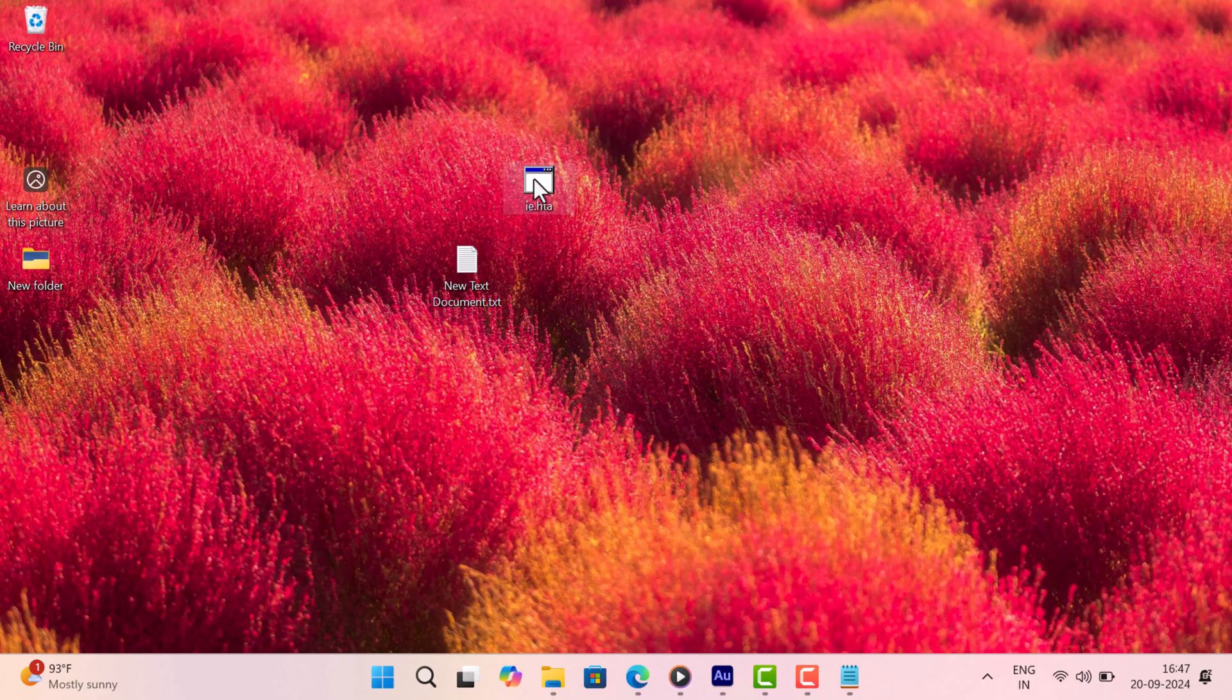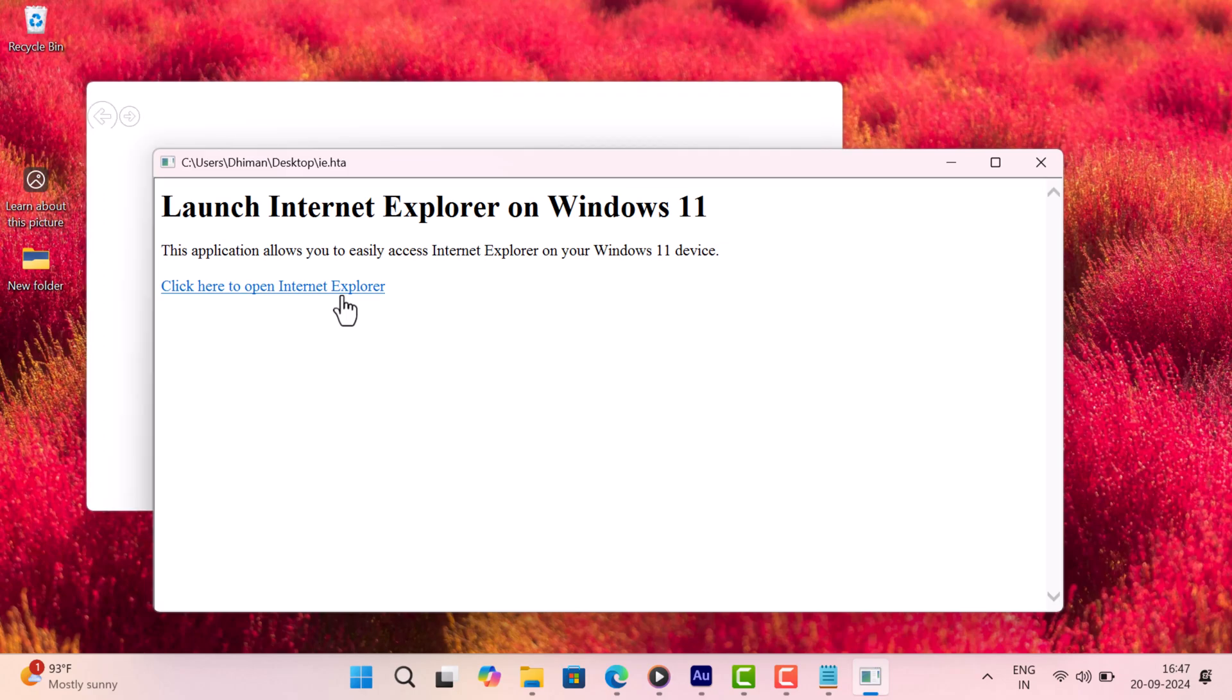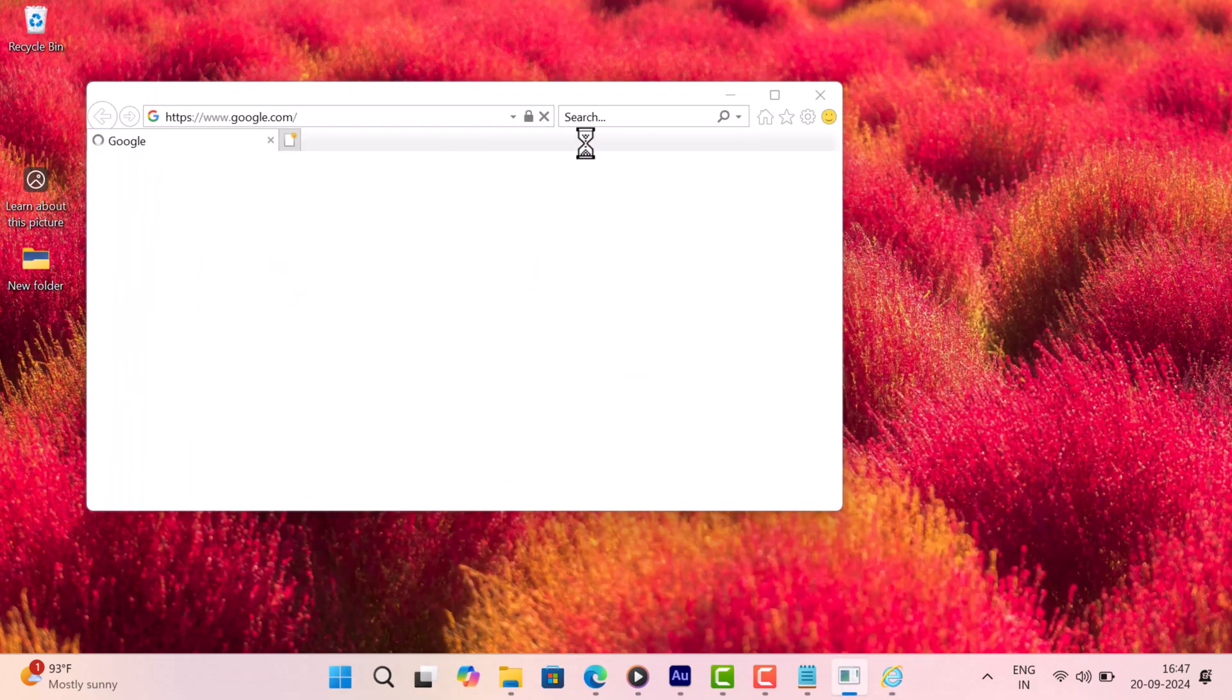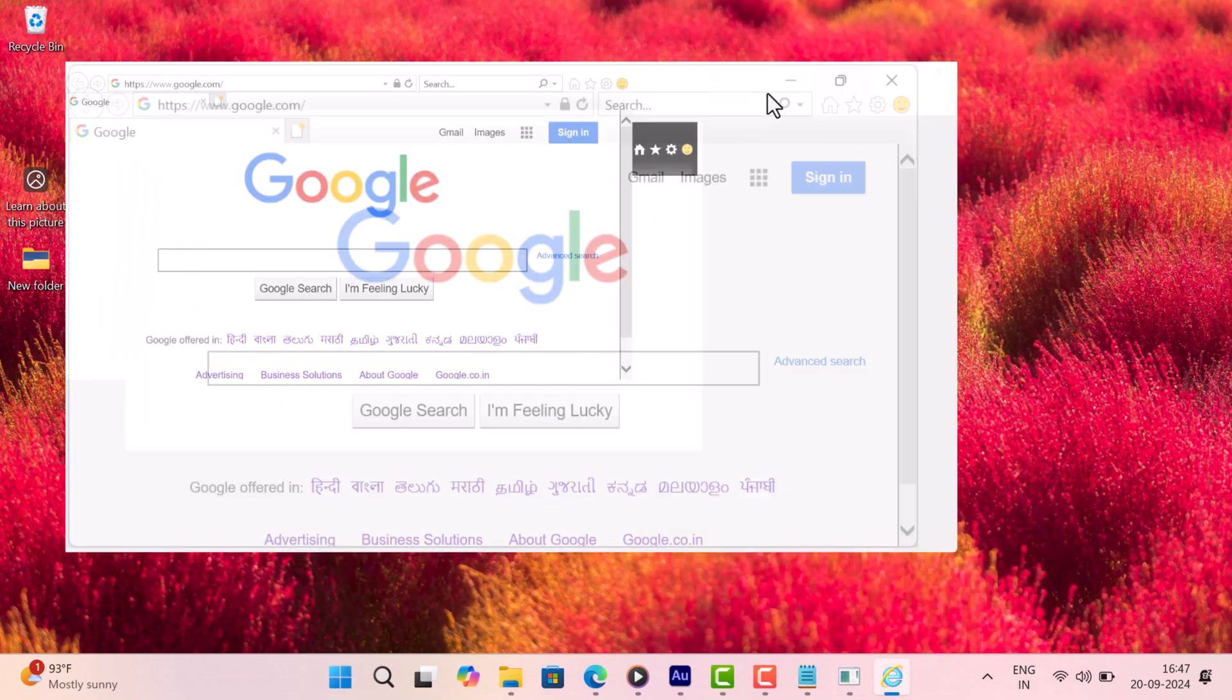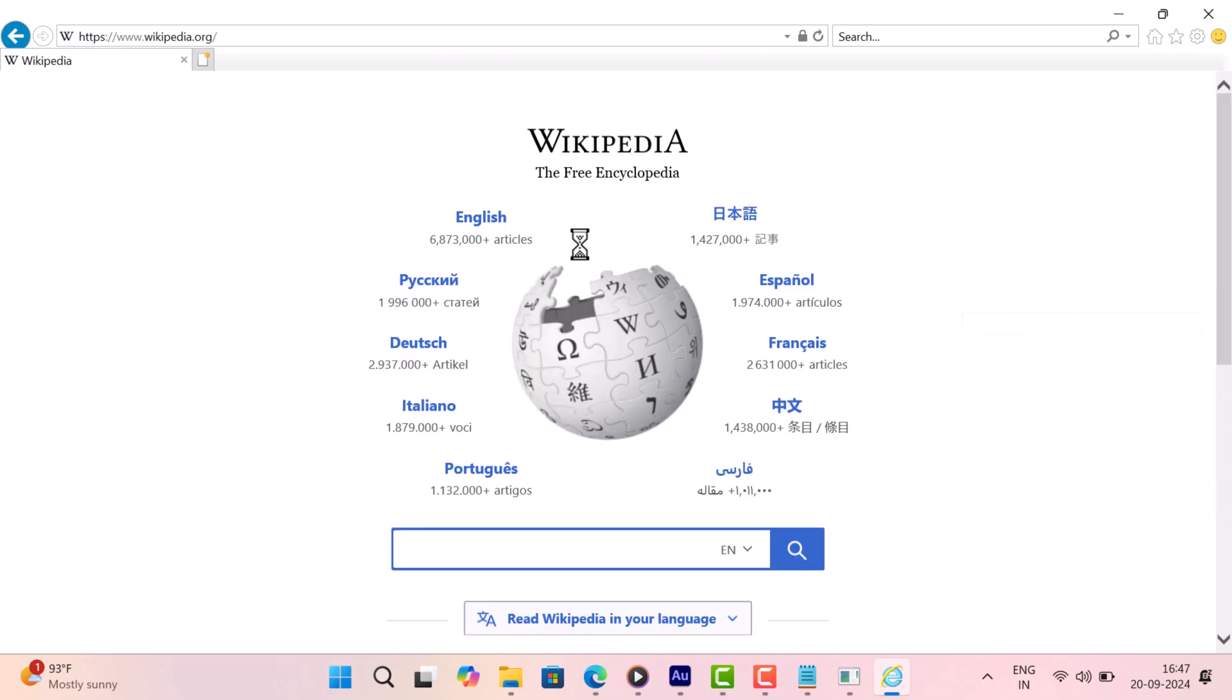Double click on it and this window will open. Here click the link and this will launch Internet Explorer. So you can see Internet Explorer is still working good and you can use it the way you want.